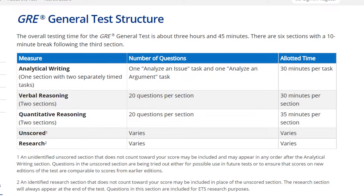The verbal section consists of two sections, and each section gives you 20 questions with 30 minutes per section. So normally you have one minute and 30 seconds for one question.